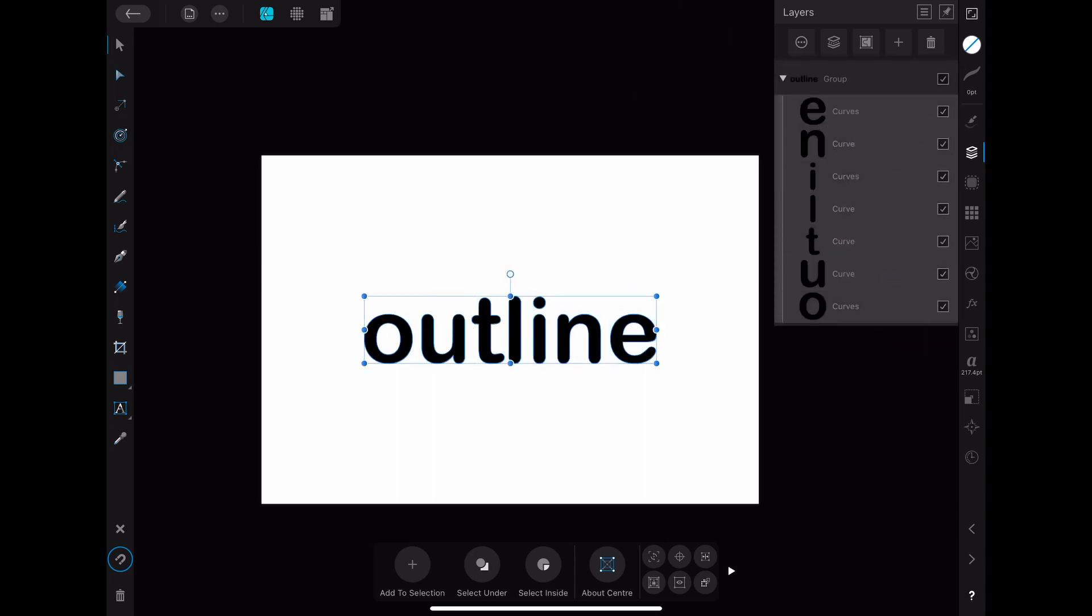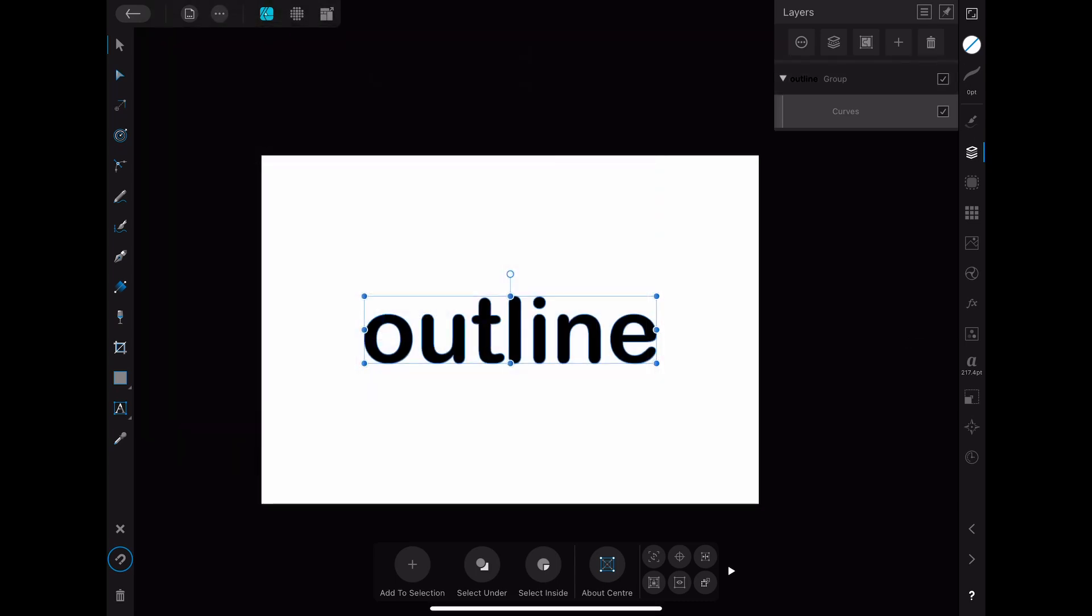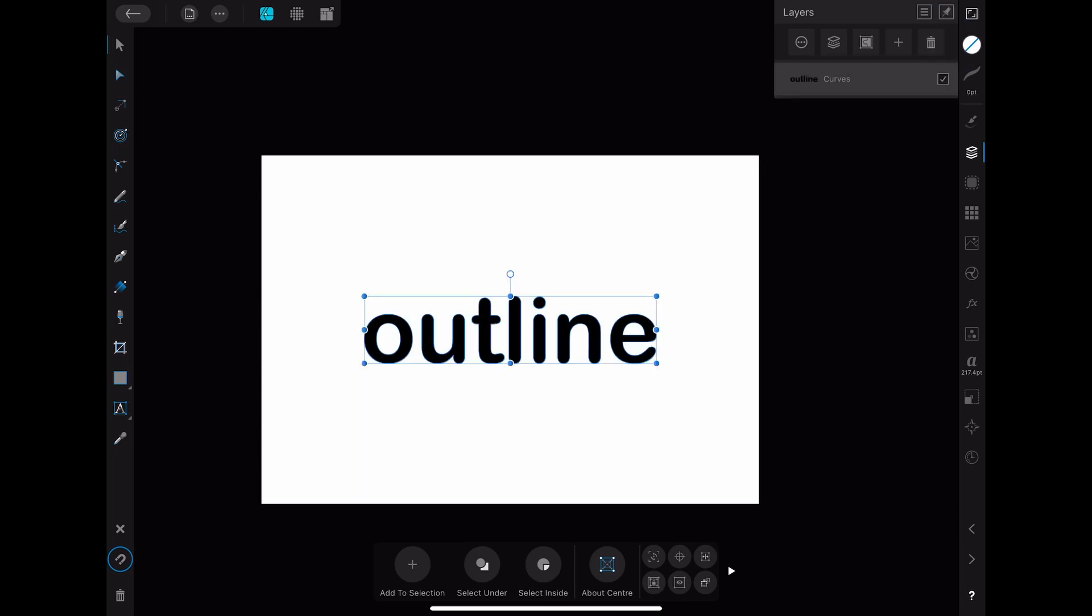You then select every letter and go back to the three dots menu. Here you click on the add button. As you can see all the letters have been combined in one single curve. You can now move that curve out of the group and delete the group. Now you are left with only the curve of the word.